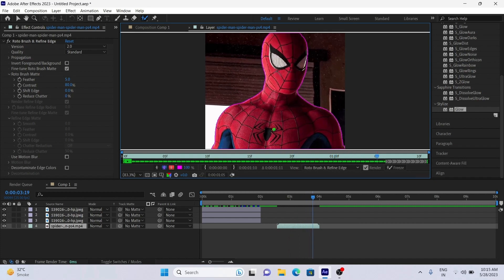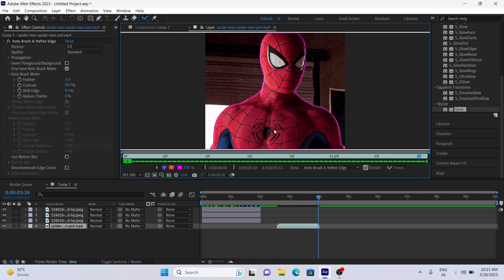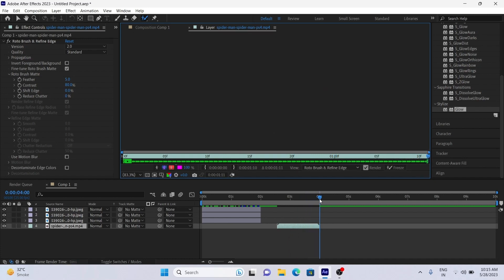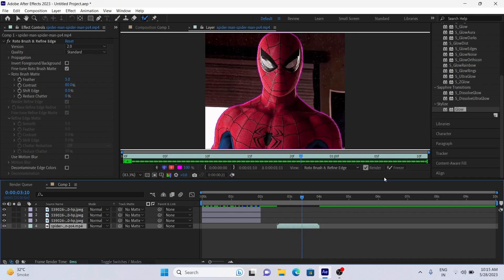Go frame by frame, make corrections if any. After seeing green lines, freeze the frames.